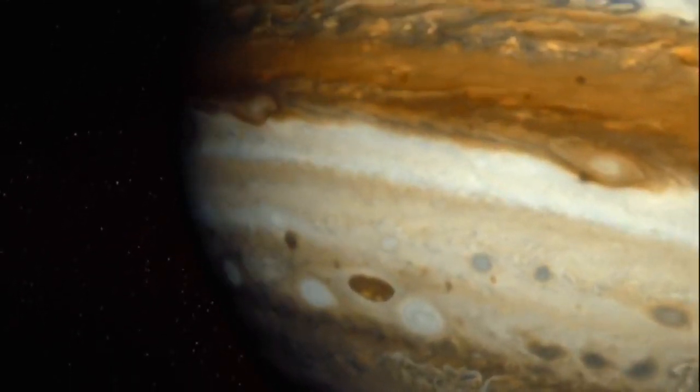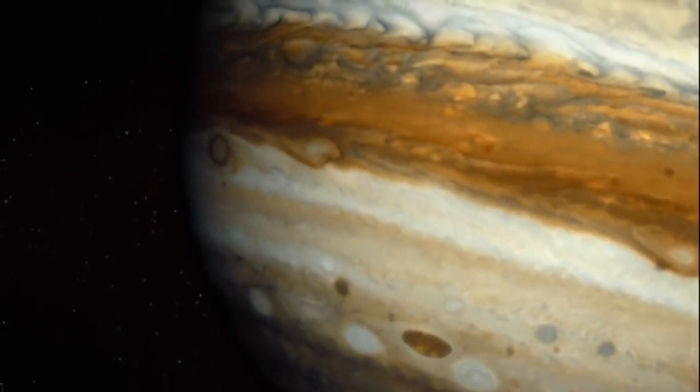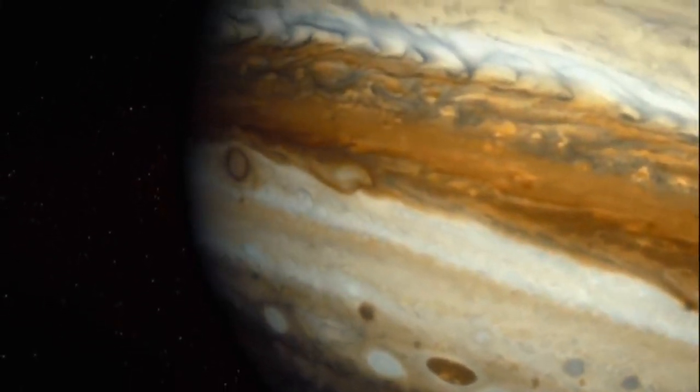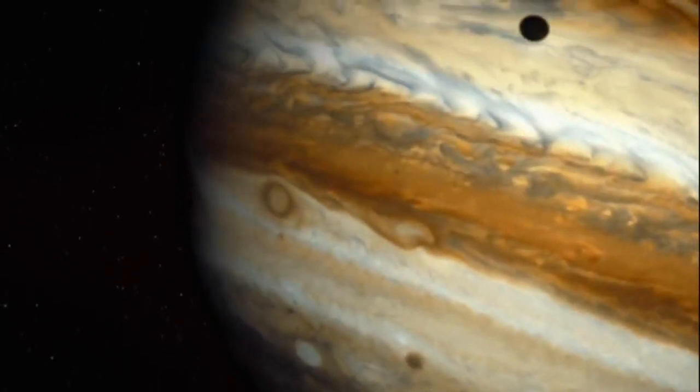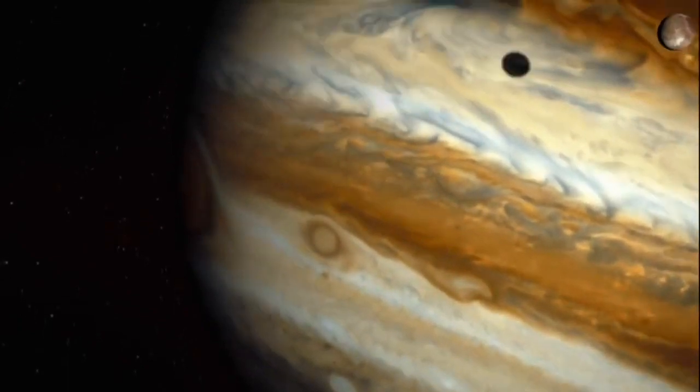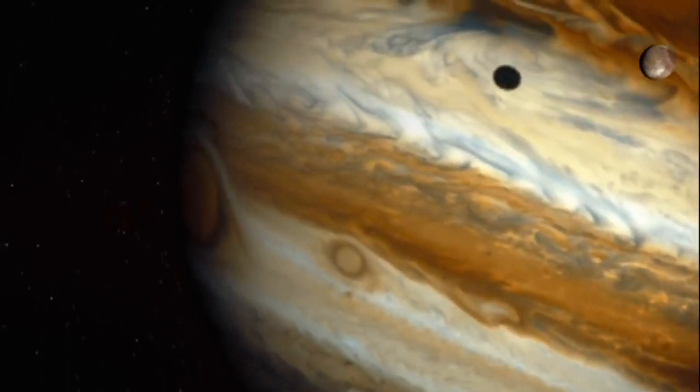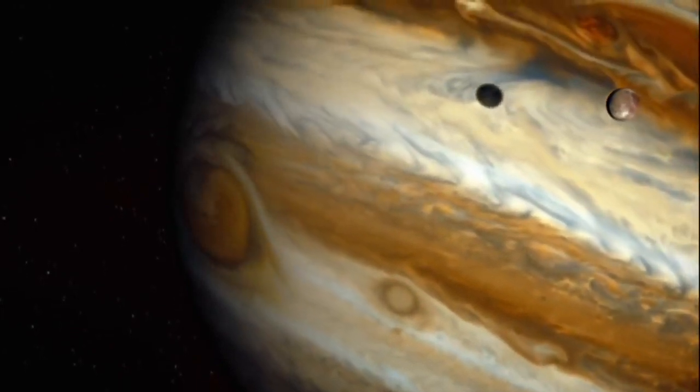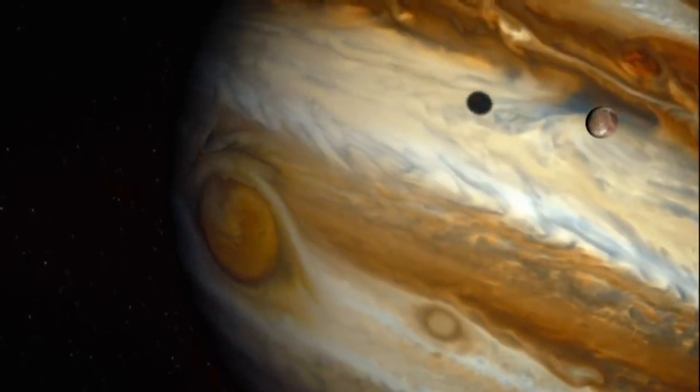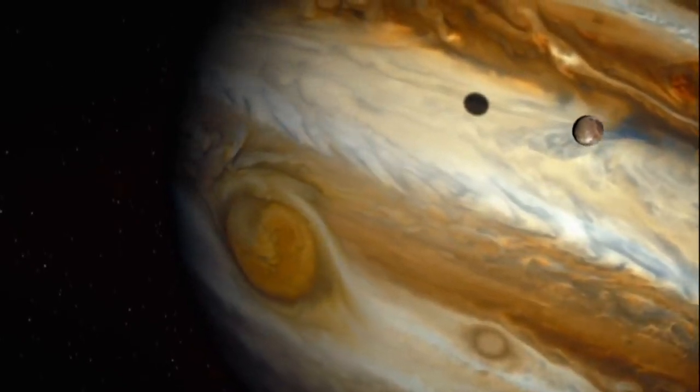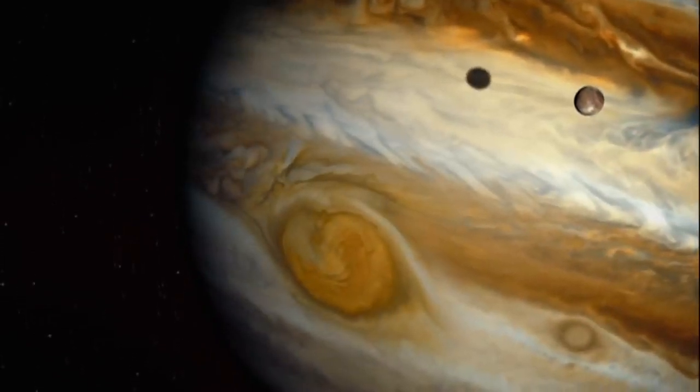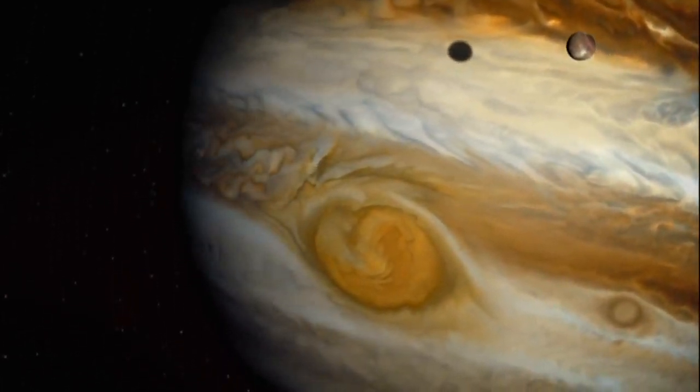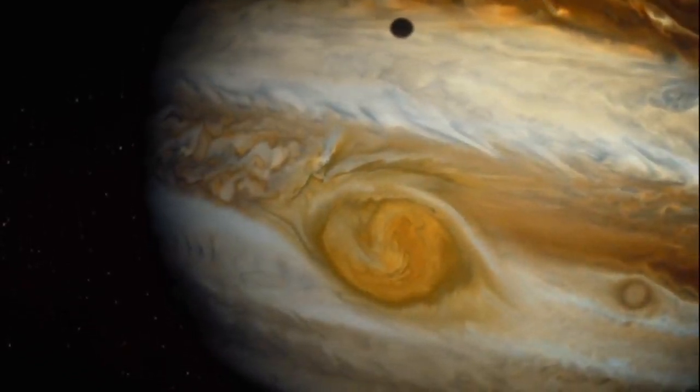But this beauty is a beast. It's almost all gas. Land here and we'd sink straight through its layers into oblivion. Jupiter's good looks, the product of ferocious violence. It's spinning at an incredible rate, whipping up winds to hundreds of miles an hour. Contorting the clouds into stripes, eddies, whirlpools.